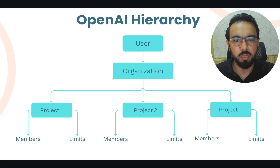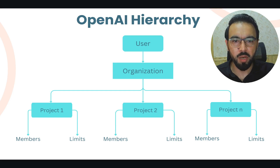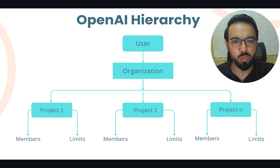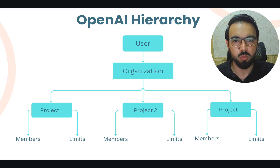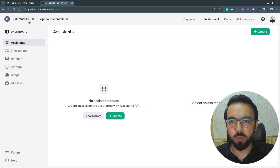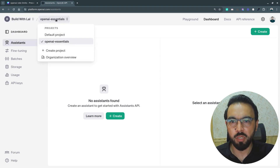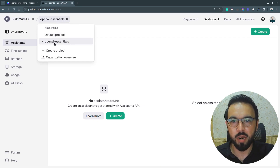Now I'll move to the OpenAI dashboard and walk you through organization limits, project limits, and how to manage them. Here I am in the OpenAI dashboard. You can see I have one organization, and under the organization I have different projects — initially a default project, and then I created another project called 'OpenAI Essentials'.